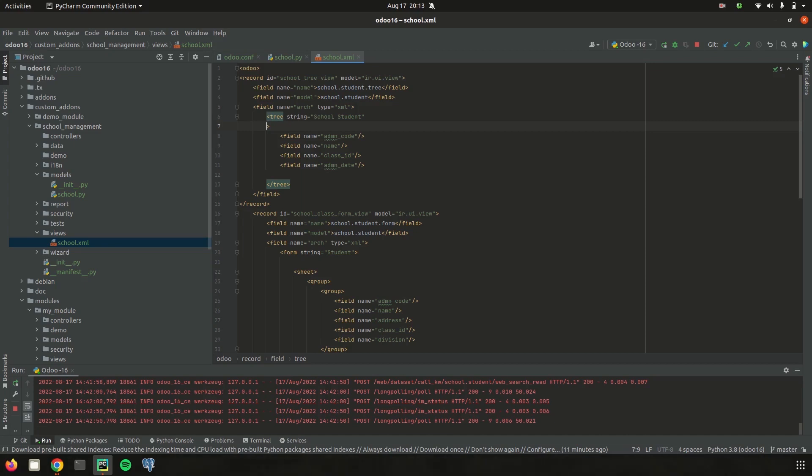Currently I am adding a decoration attribute that is decoration-danger which follows the condition that admission date is less than the current date. That is, the records of the student that already took admission will show in a red color.